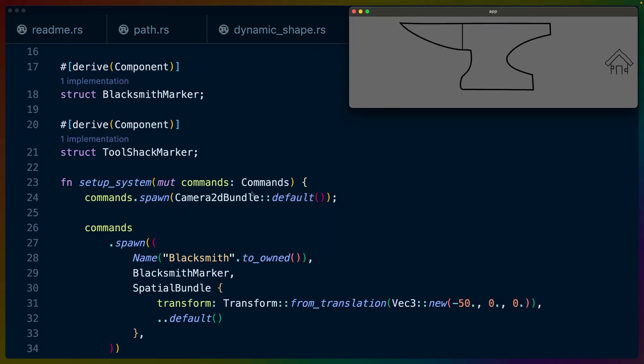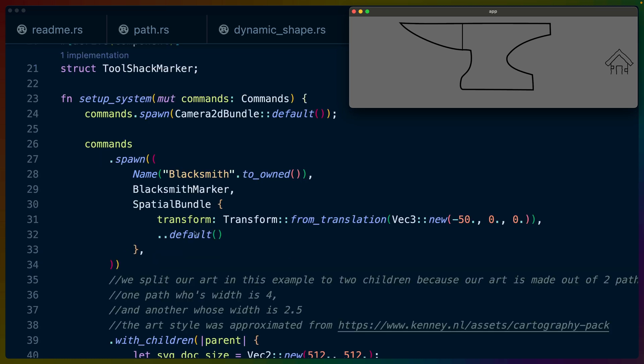We run our setup system command again. We spawn in the 2D bundle for the camera and we spawn in an entity. This API is fairly new for Bevy 0.9. .spawn takes a tuple. Bundles are automatically implemented for tuples. So we can spawn in the name component with blacksmith, the blacksmith marker component, and then a spatial bundle which is new in Bevy 0.8. This allows us to set the transform and the visibility and things like that of this entity.